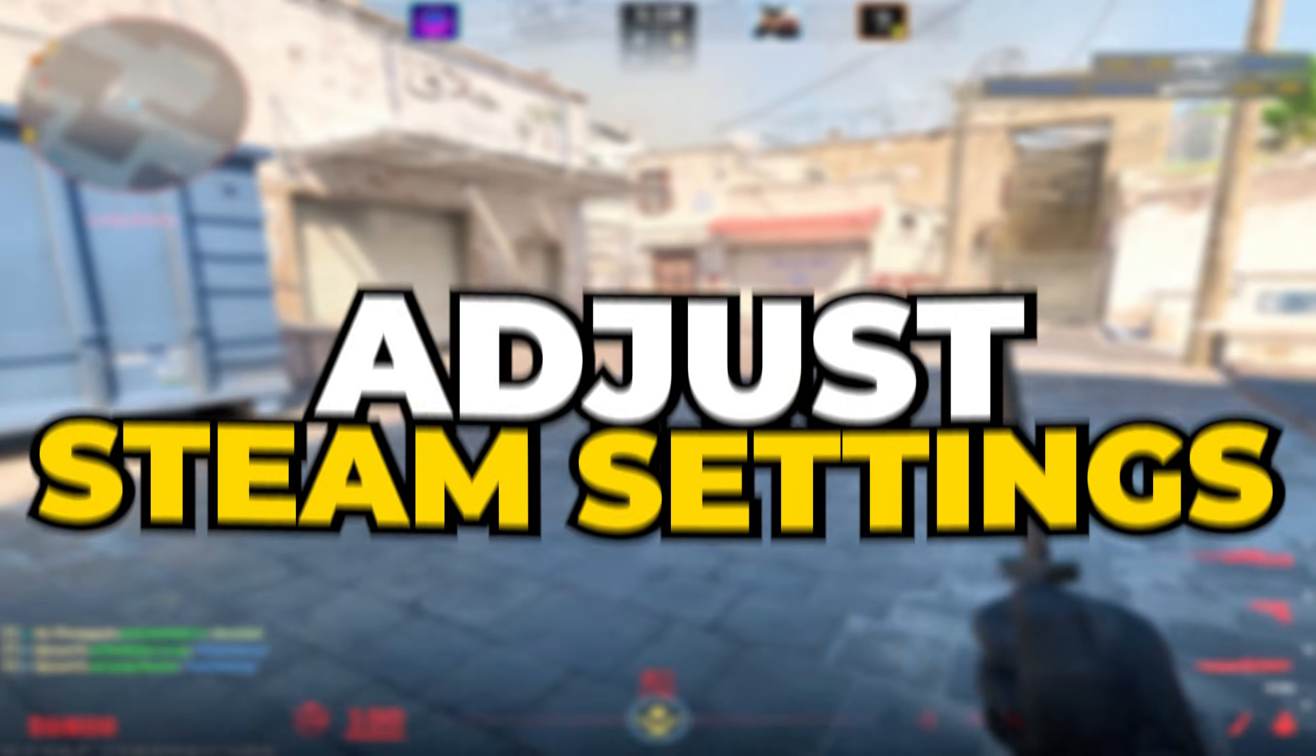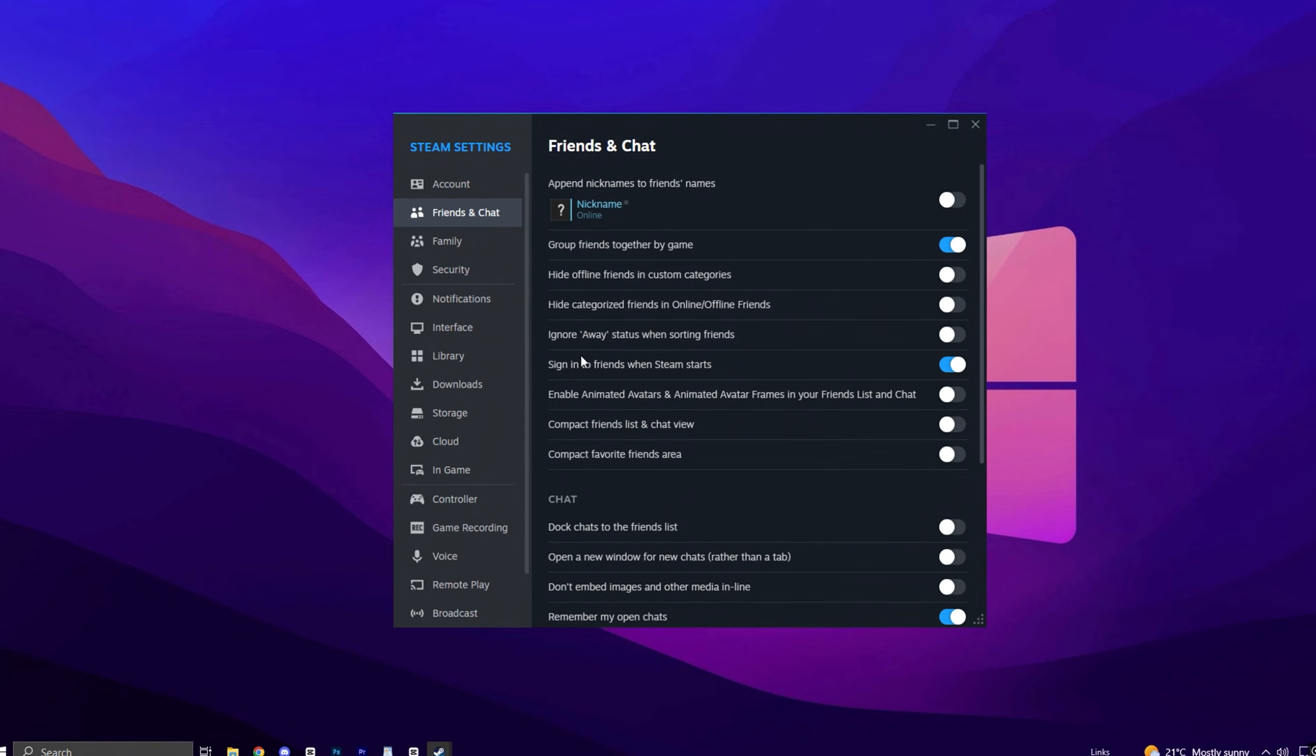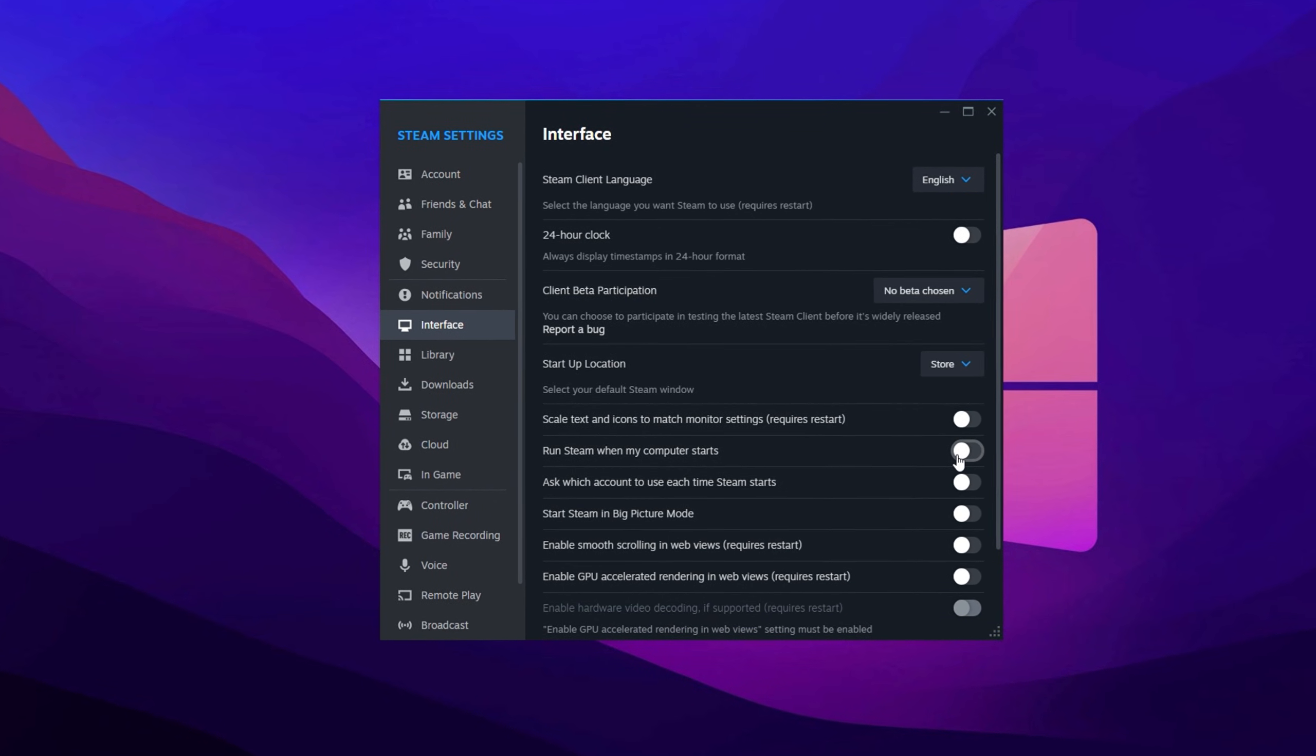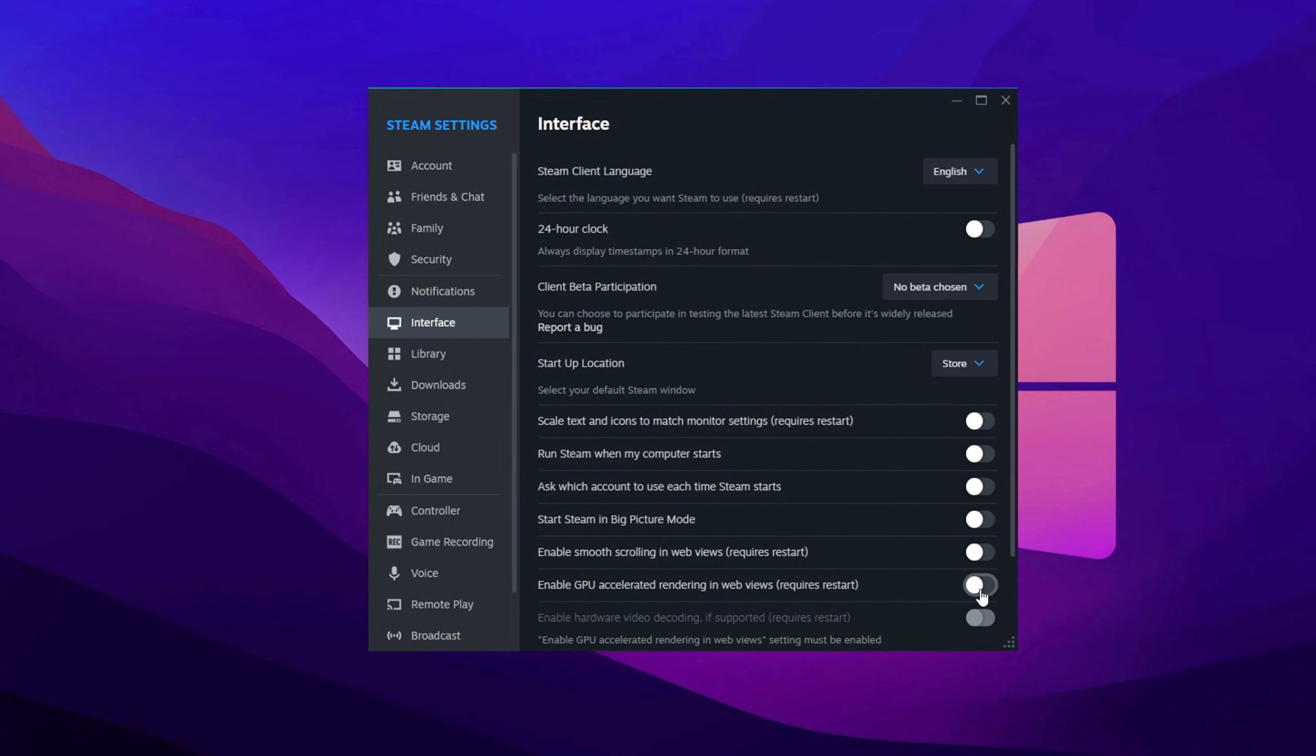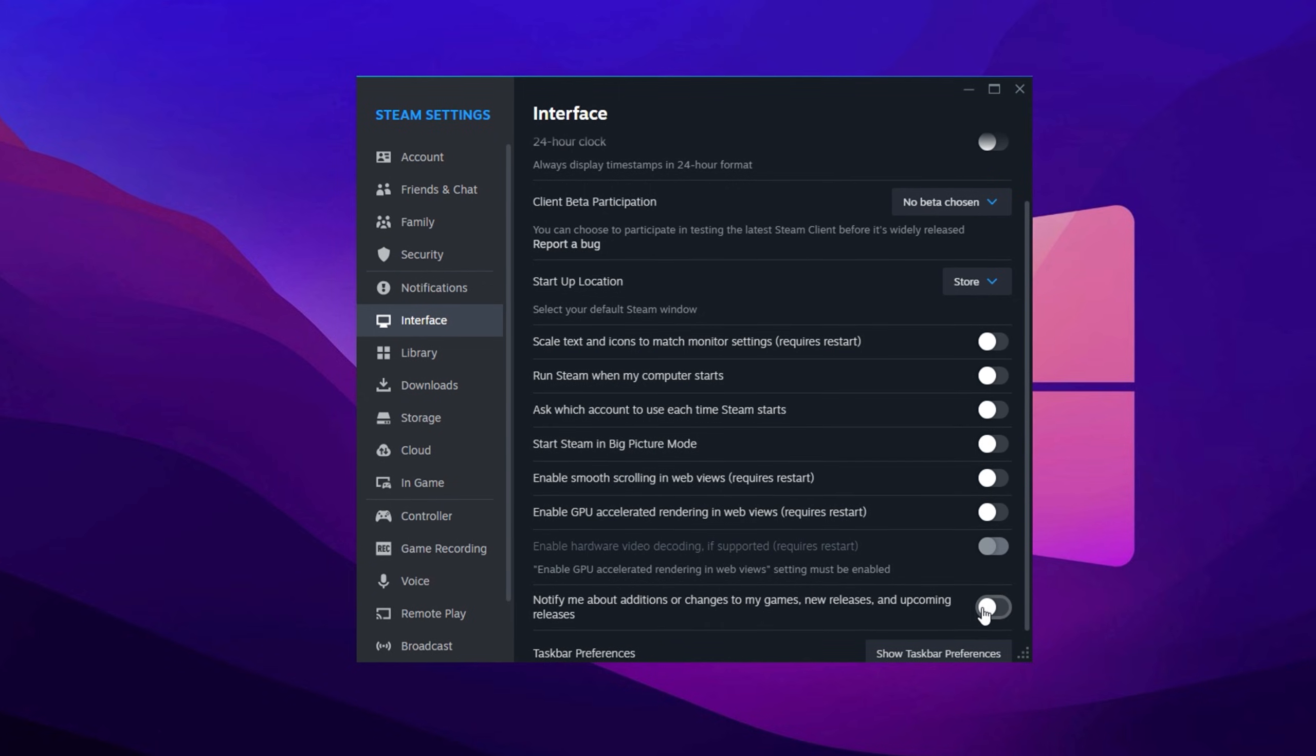In the first step, we will adjust the Steam settings to improve our CS2 performance. Open Steam settings and navigate to Friends and Chat. Disable the Steam avatar animations. Then go to the Interface tab and set Library as your startup location. Turn off scale text and icons, turn off ask which account, disable smooth scrolling, disable GPU acceleration, and disable hardware video decoding. Also, turn off notifications about additional changes.